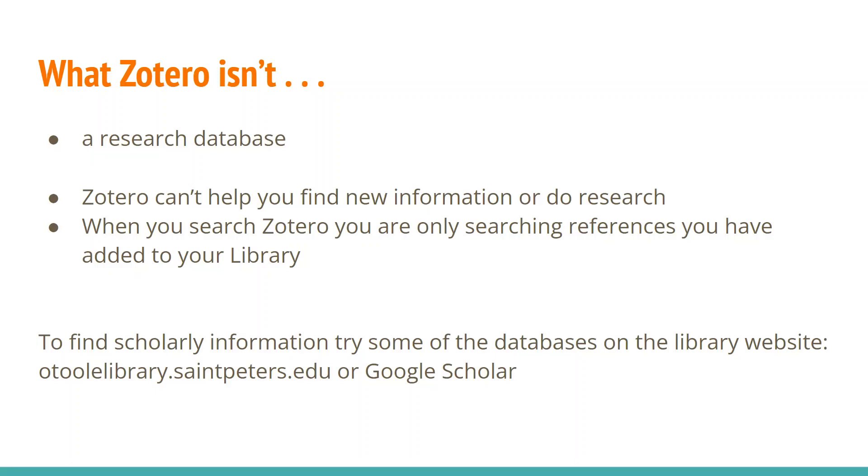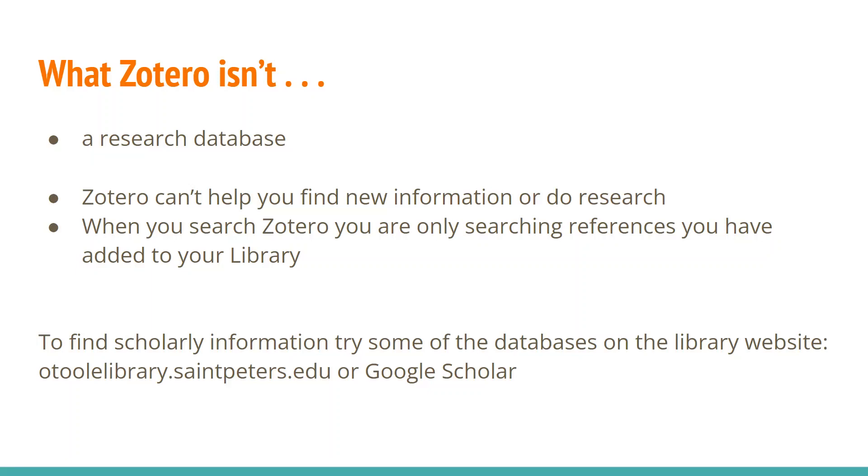So sometimes I tell students to think of Zotero as like a virtual file cabinet. You know, maybe at one point people used to print out or make photocopies of their research and put it into different folders. It'll allow you to organize your research into folders. And then it's almost like an AI secretary that will help you format those references in any citation style that you want. So that's what it is. If you are looking to find information, find articles, find research, definitely go to the library website. There's databases there. Most of the people here now know about that. Or go to Google Scholar or some other search engine. Zotero won't help you with that.